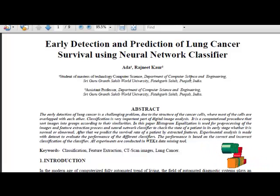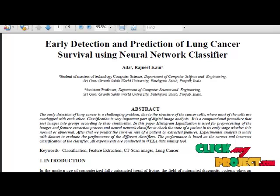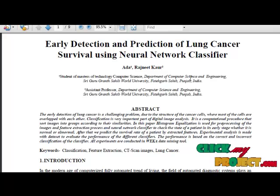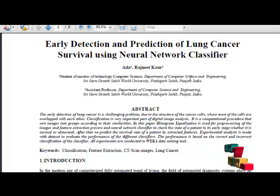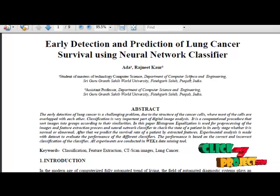In this paper, early detection and prediction of lung cancer survival using neural network classifier is proposed. Lung cancer is the most important cause of cancer death for both men and women. The early detection of cancer can be used in curing the disease completely.